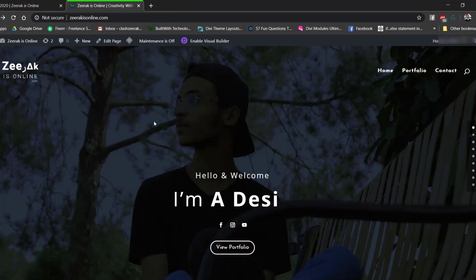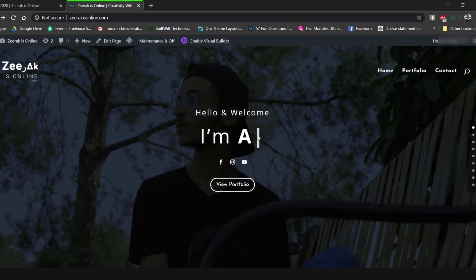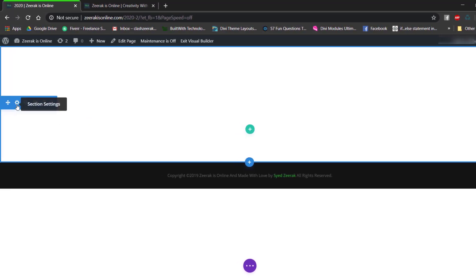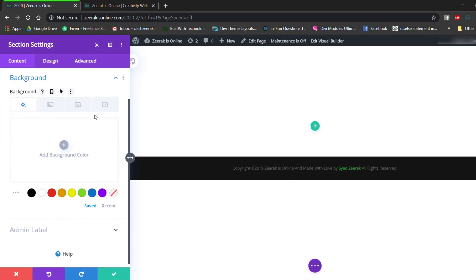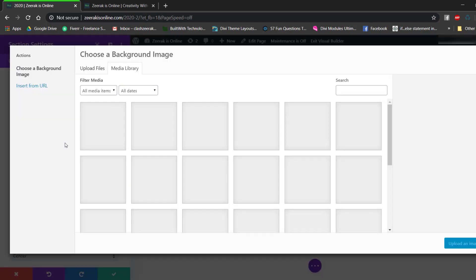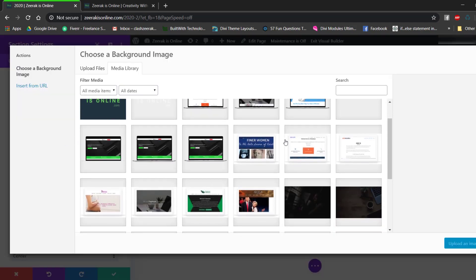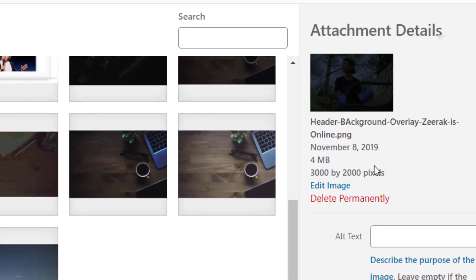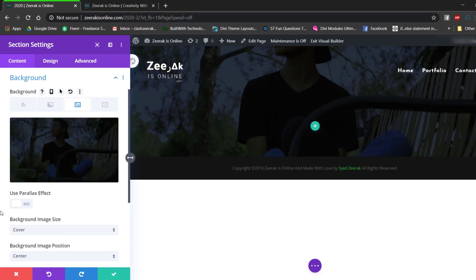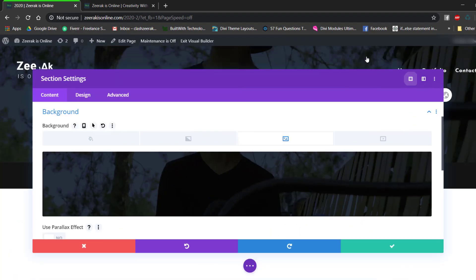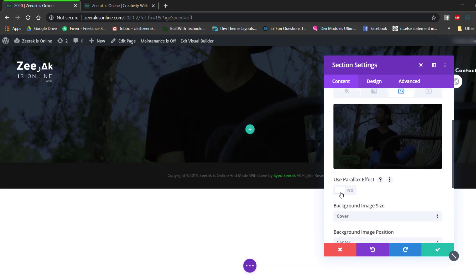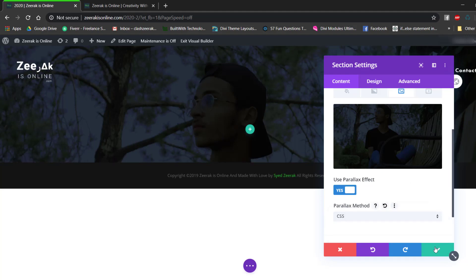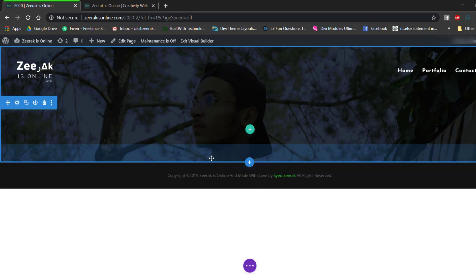We have a standard section which will have a parallax background. Open the section settings and add a background image. The image I'm using is 3000 by 2000 pixels. Upload it, then enable the Use Parallax Effect option. The parallax method we're going to use is CSS. Save the changes — our background is ready.